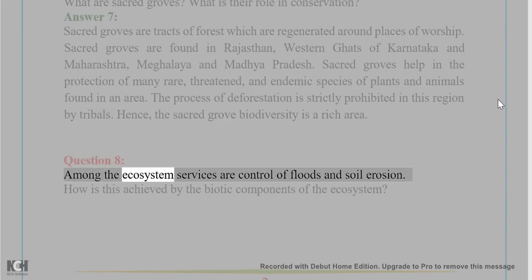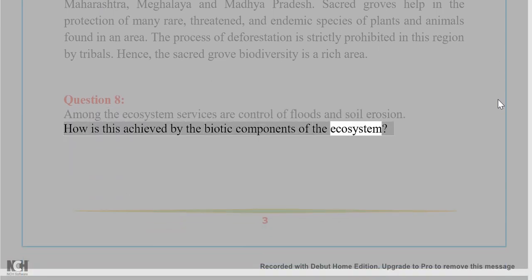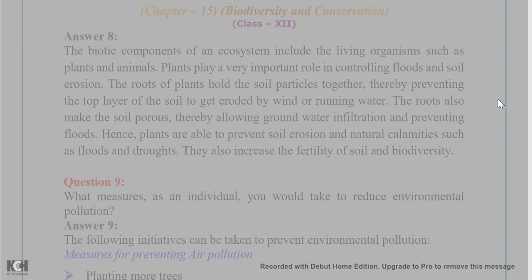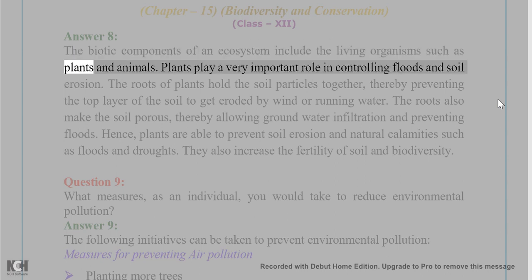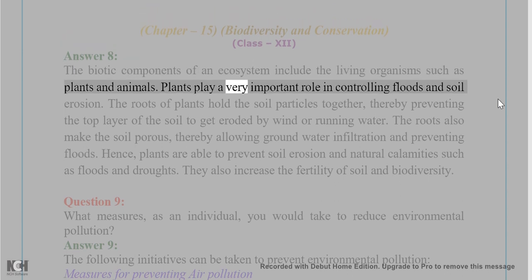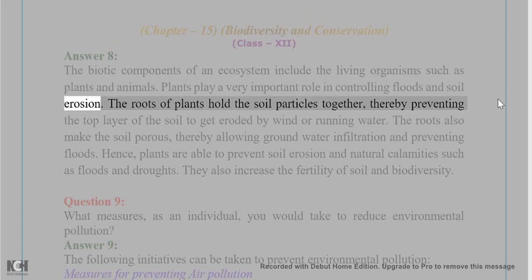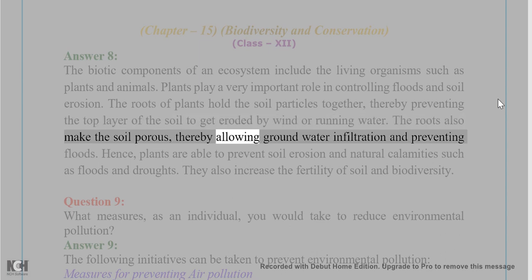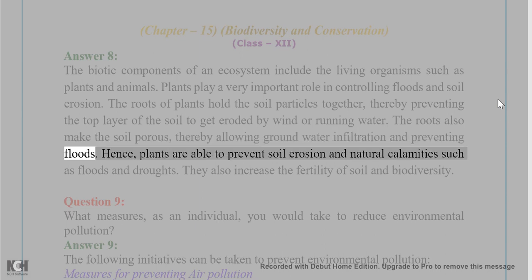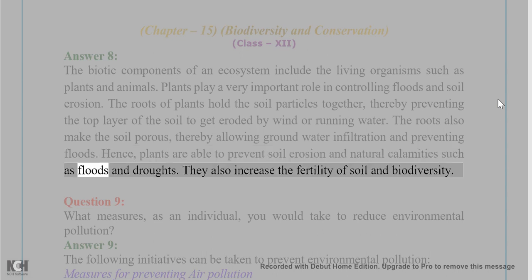Question 8: Among the ecosystem services are control of floods and soil erosion. How is this achieved by the biotic components of the ecosystem? Answer 8: The biotic components of an ecosystem include living organisms such as plants and animals. Plants play a very important role in controlling floods and soil erosion. The roots of plants hold soil particles together, thereby preventing the top layer of soil from being eroded by wind or running water. The roots also make the soil porous, thereby allowing groundwater infiltration and preventing floods. Hence, plants are able to prevent soil erosion and natural calamities such as floods and droughts.